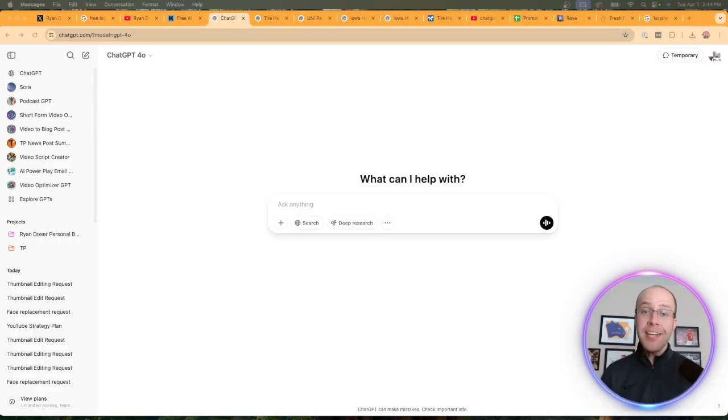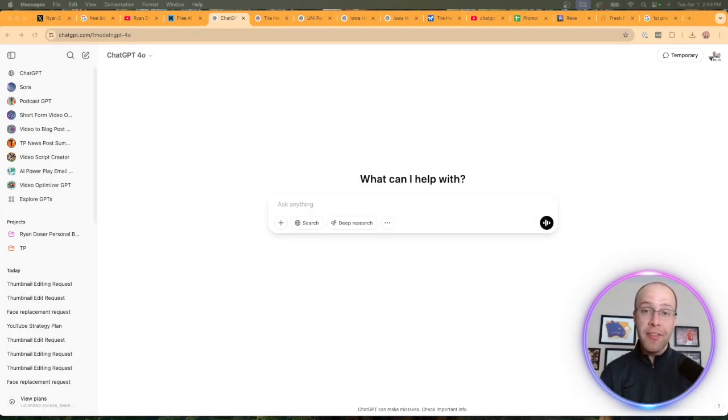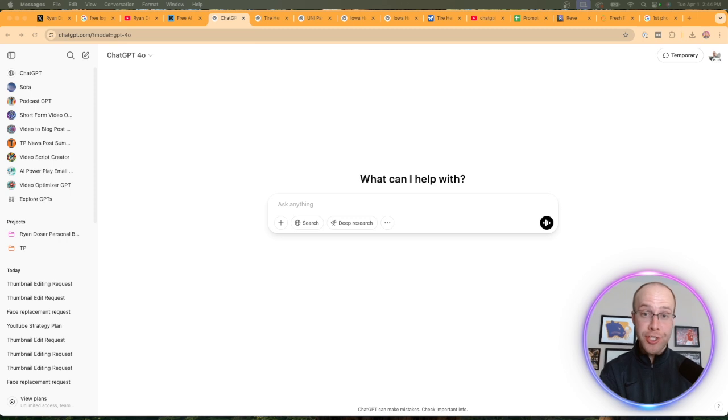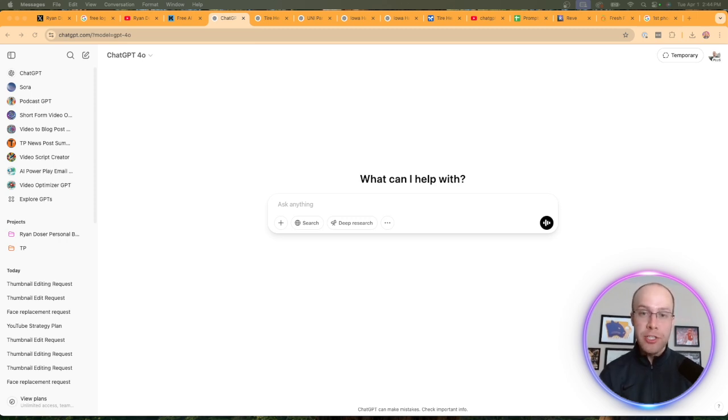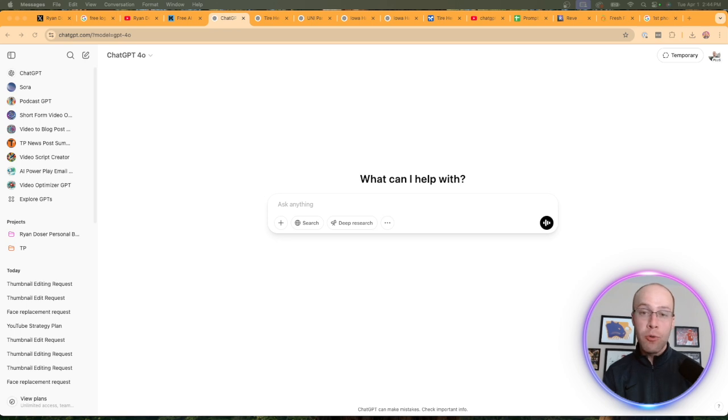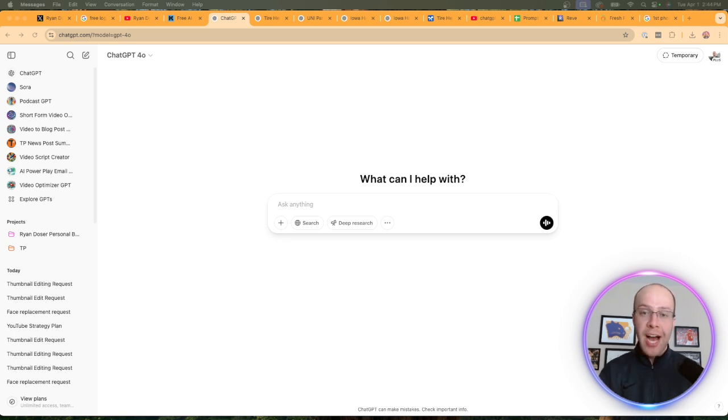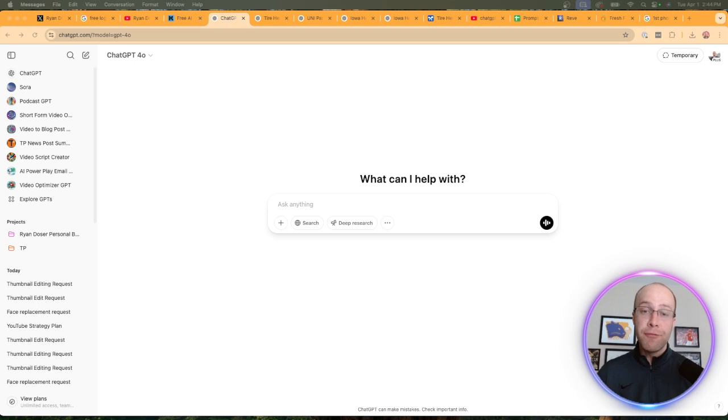Before I dive in and start generating logos, I do recommend that you are at least subscribed to ChatGPT Plus for this. Yes, you can generate images on the free version of ChatGPT, but it will be extremely slow. You'll probably run out of credits. I would just recommend being on ChatGPT Plus if you want to generate images with the 4.0 model.